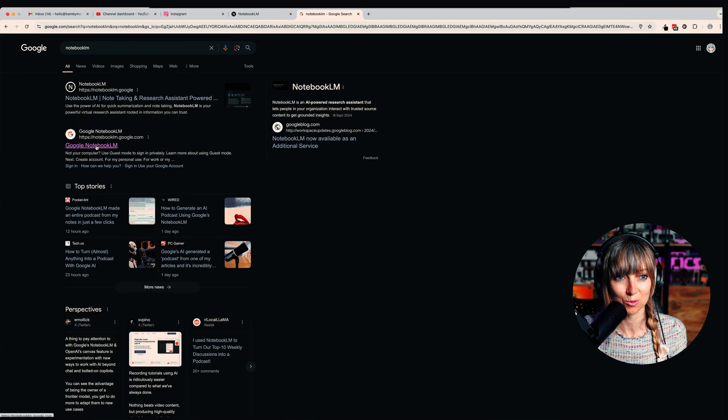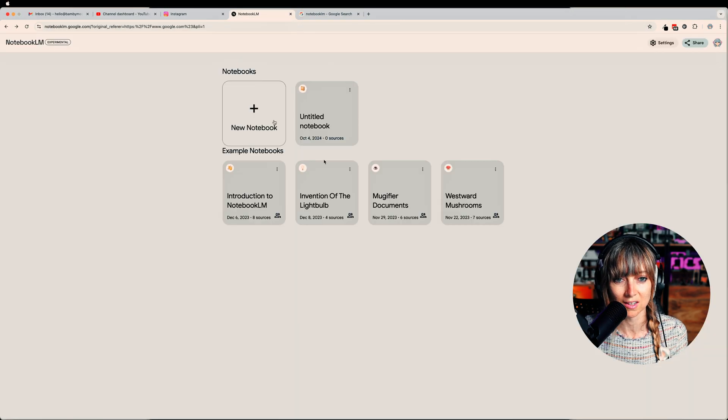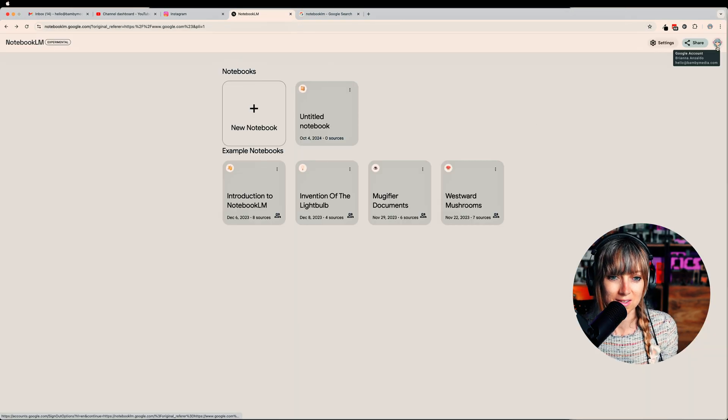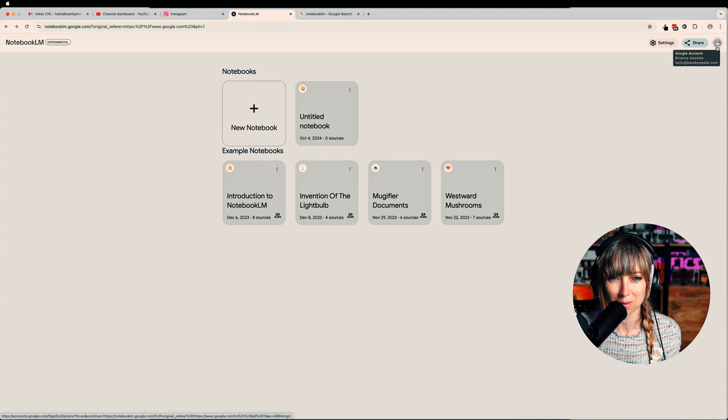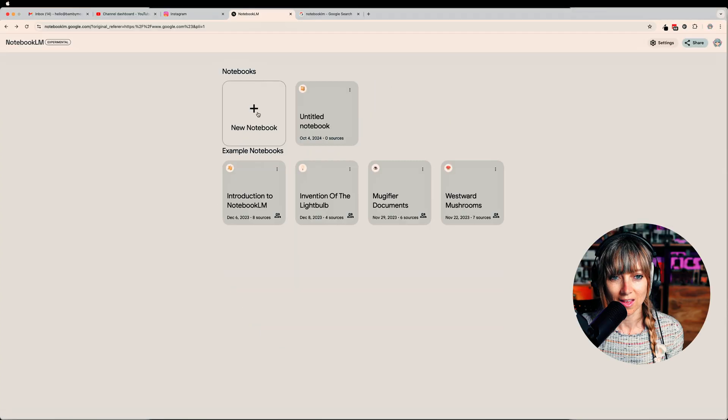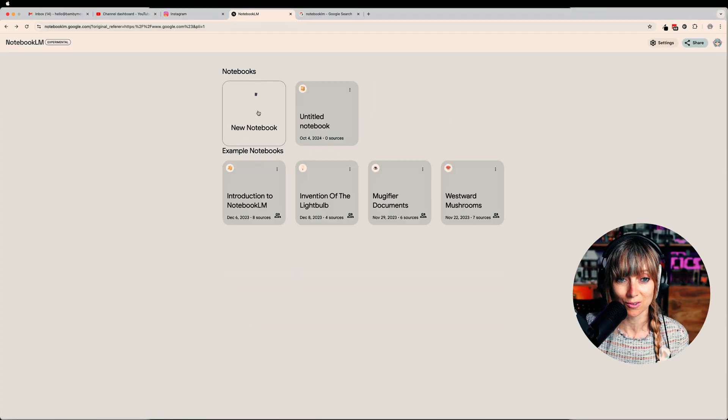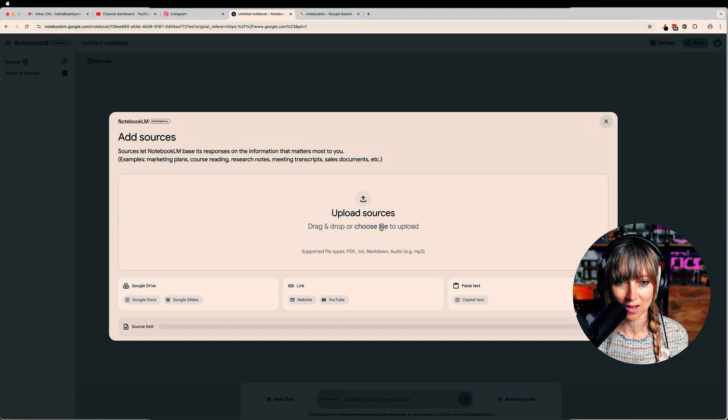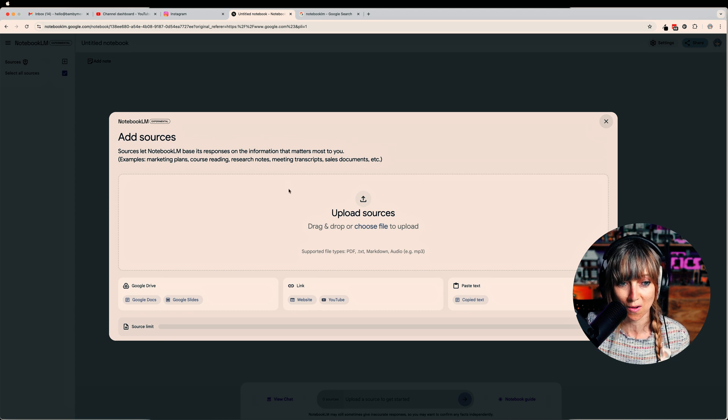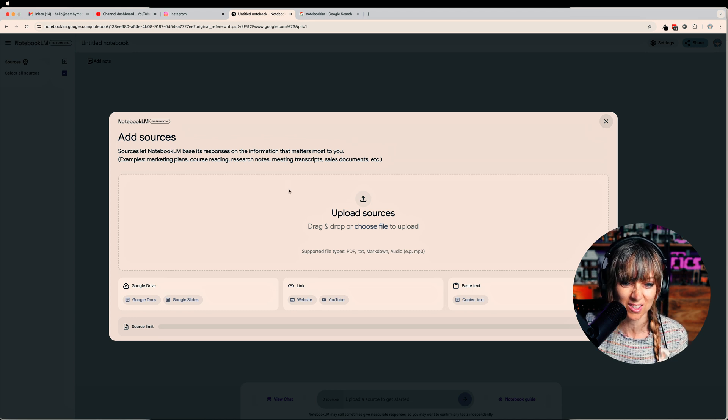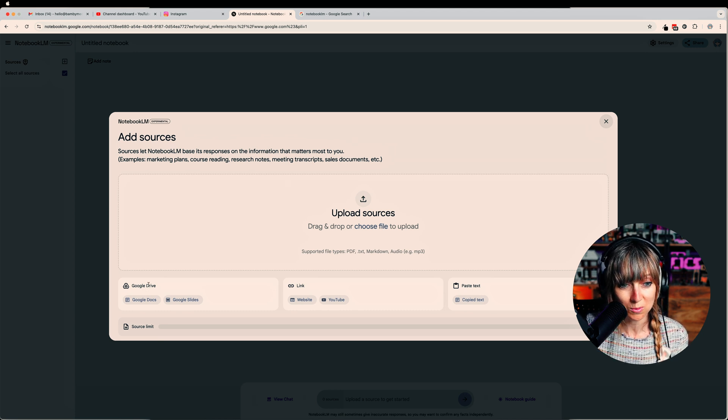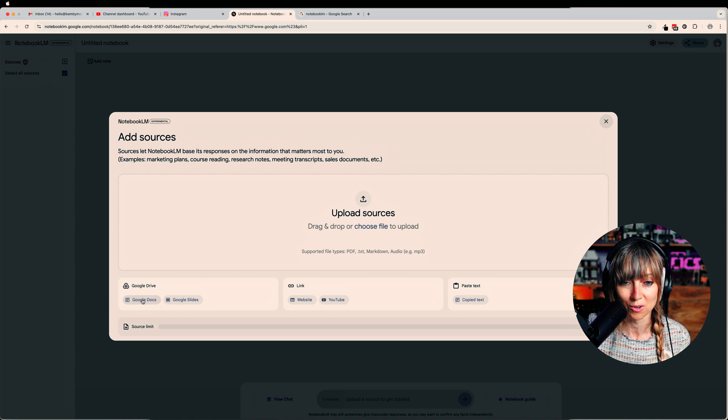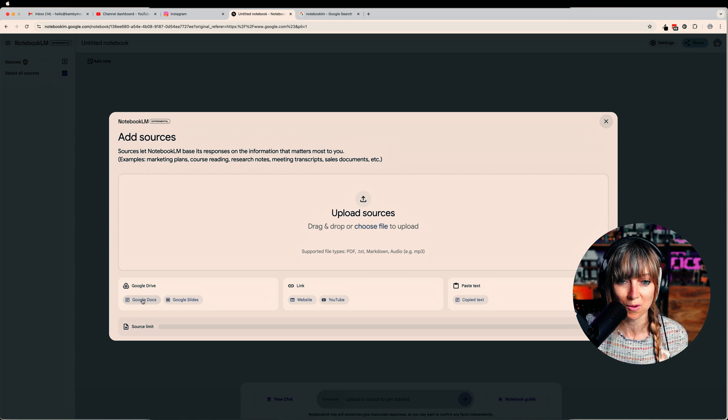Click on the Google Notebook LM so you can find it. And then because I have a Google Workspace, it gets me in there pretty quickly. Then I'm gonna just click on new notebook and it's going to ask me to upload a source. Now I can just do that from my Google Drive, which is cool because I've got a bunch of Google Docs that I could choose from.